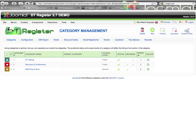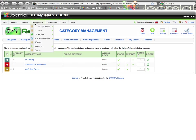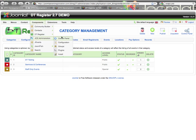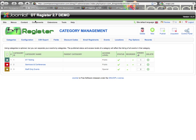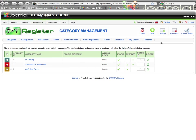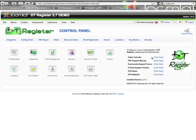In this video we're going to be looking at the category management and you can see here I'm already in the back end on the category page, which I can get to from going to the component menu DT Register and categories, or I can also get there from the control panel by clicking the categories item.